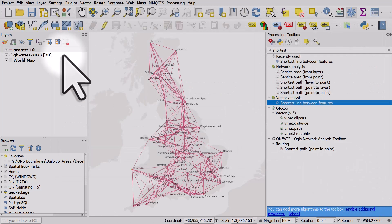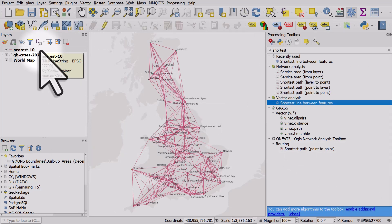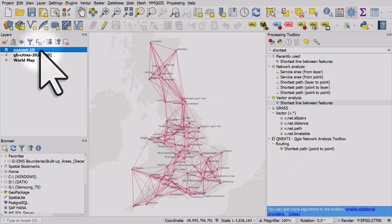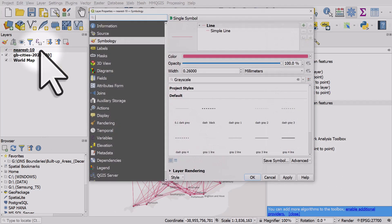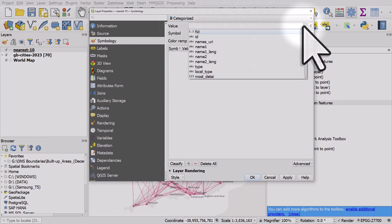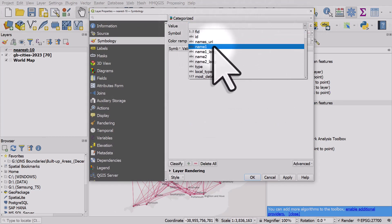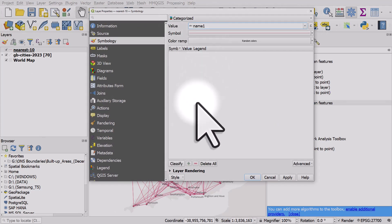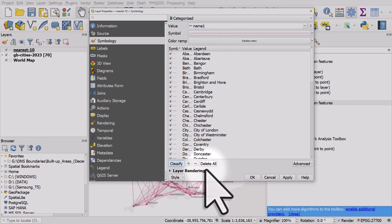So we have our kind of messy matrix but let's style this. I'll change the symbology to categorized and in the value field I'll use the name of the city. I'll click classify. Now it's going to look messy but we'll fix that.